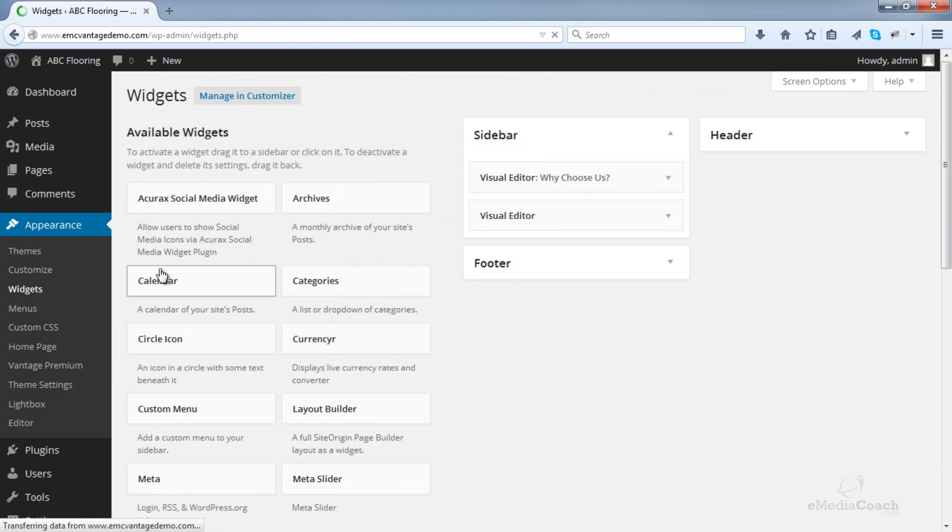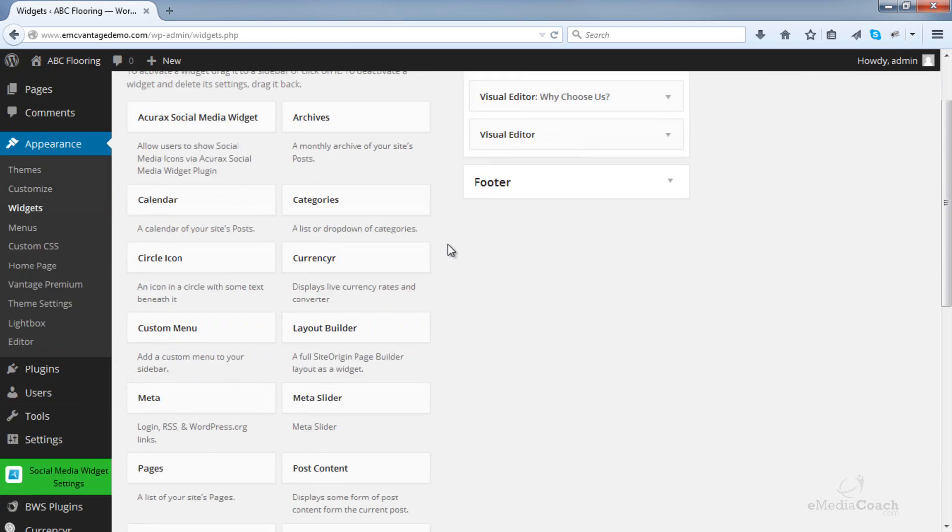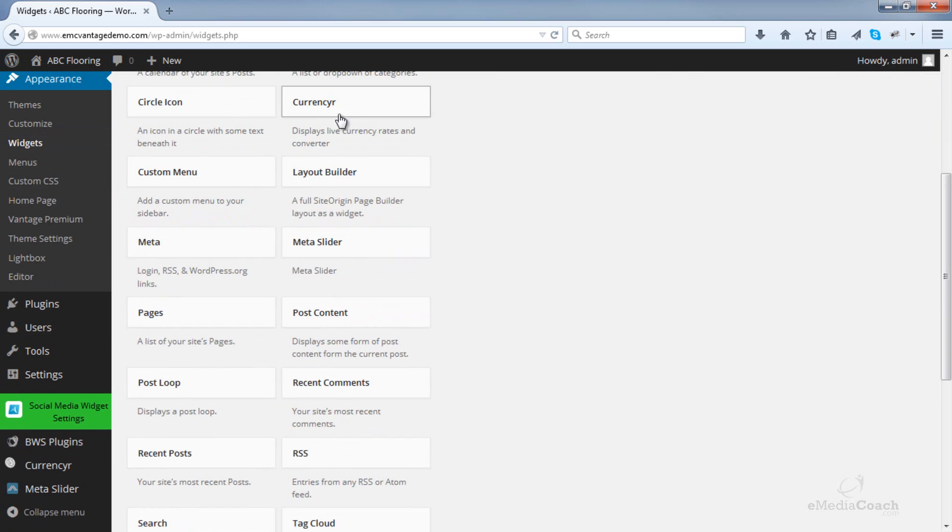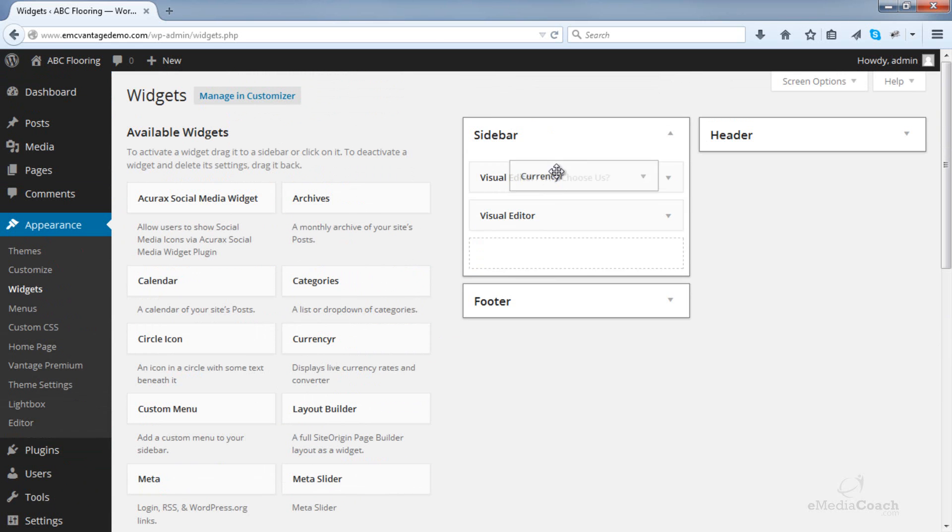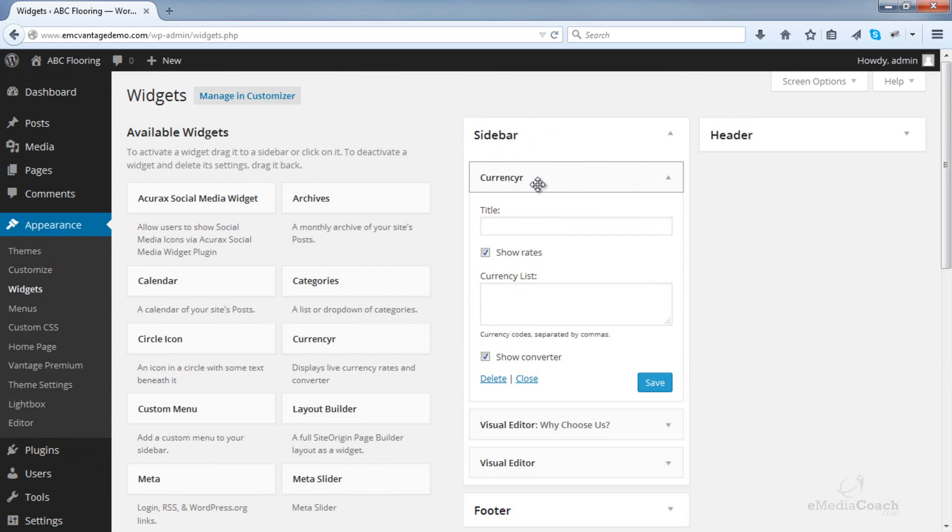You can add this widget into a sidebar. So you'll see the currency widget here. Drag that into your sidebar. Give that a title.